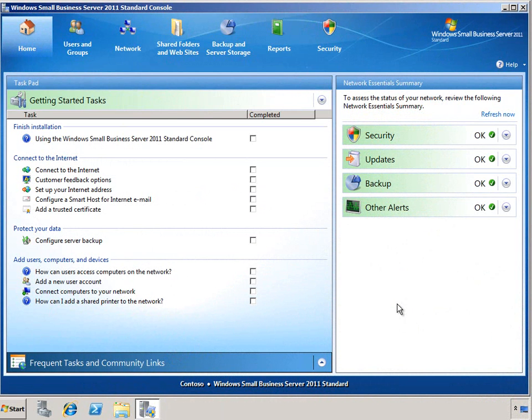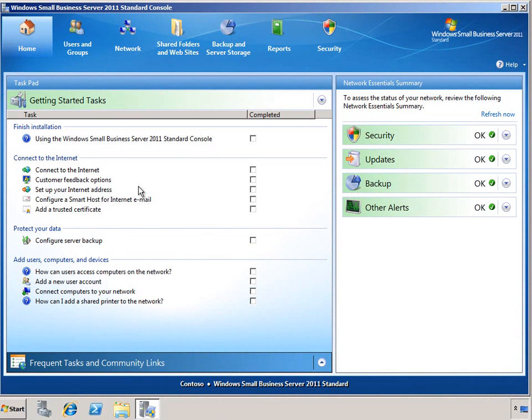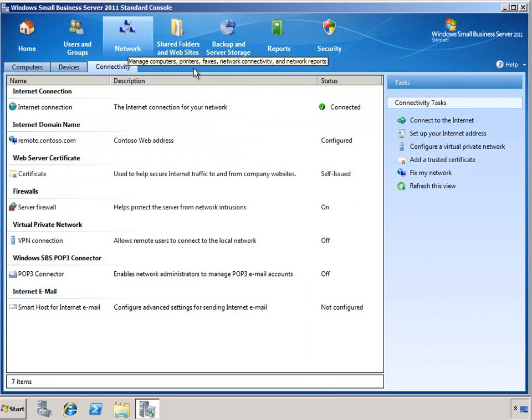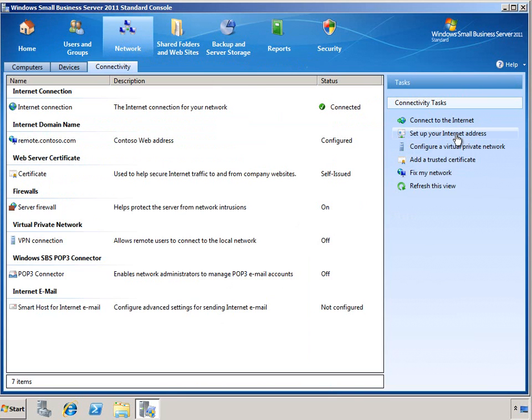This is one of the first things you'll do after installing your SBS server, and there's a couple of places where you can find this wizard. On the home page of the SBS console under the Getting Started Tasks, we can see the Set Up Your Internet Address link in the Connect to the Internet section. You can also find this tool in the Network tab under the Connectivity Tasks, where we have the exact same link.